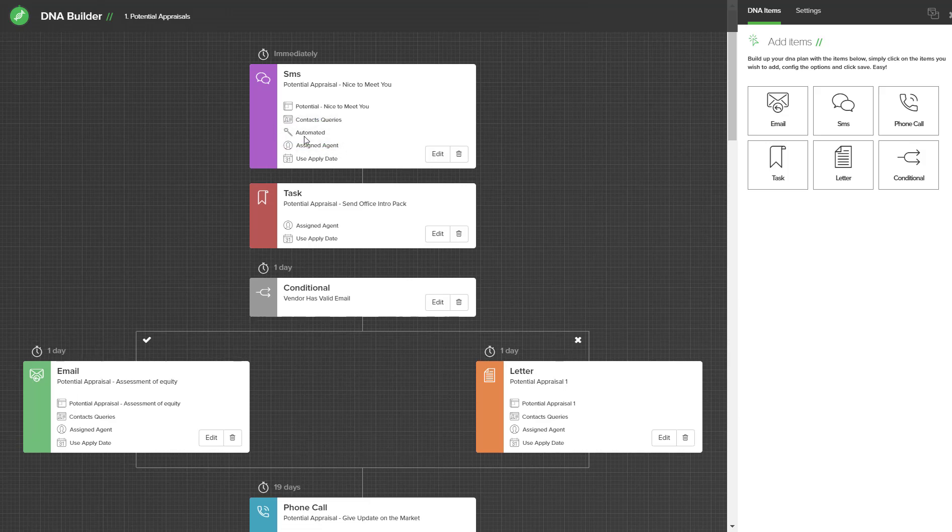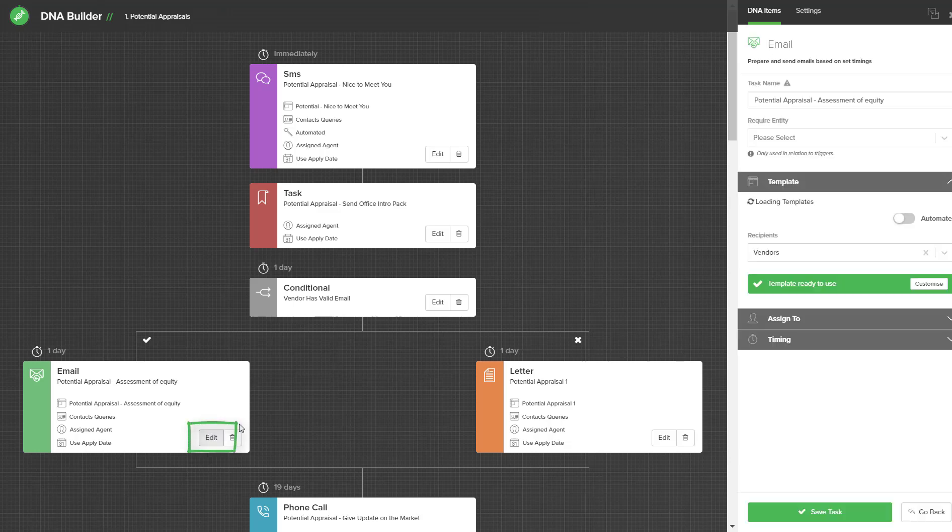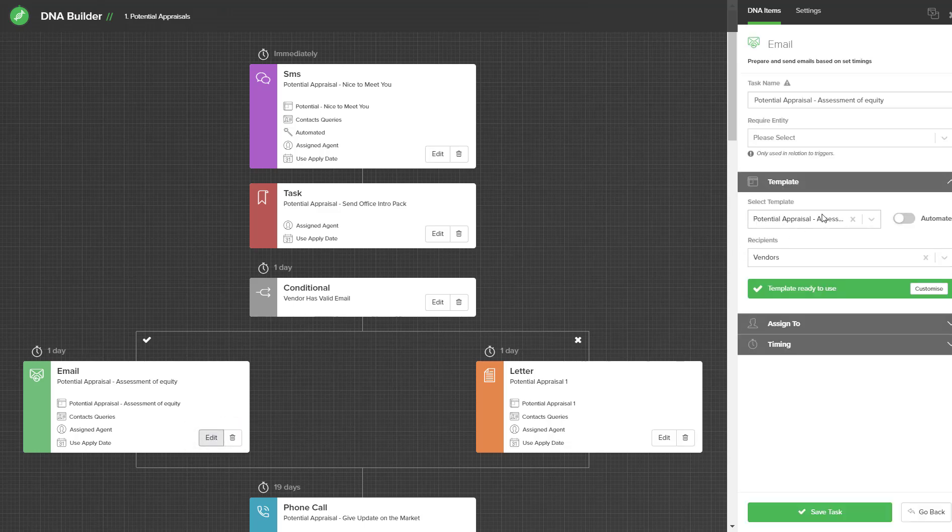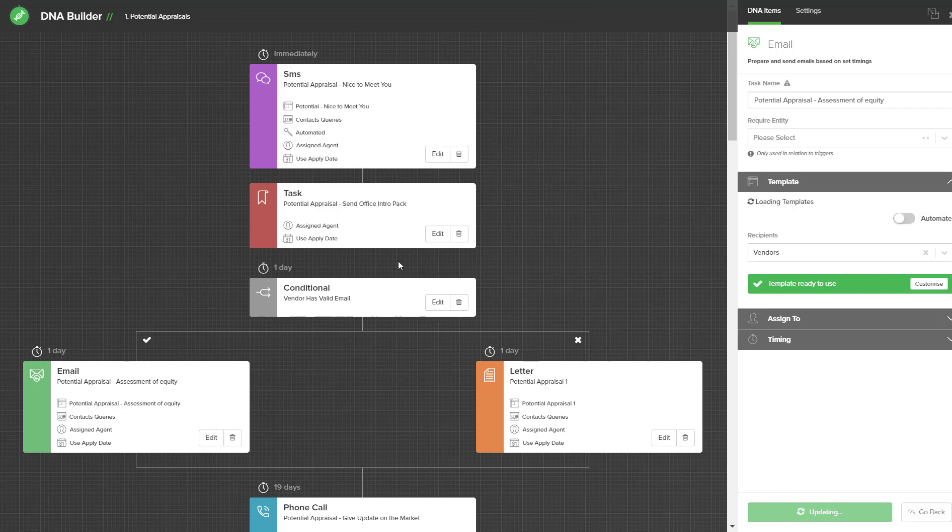Once that has appeared on your task, you'll be able to go to the next item in the DNA and select the edit, open up the template ribbon and turn on automation and hit the save option.